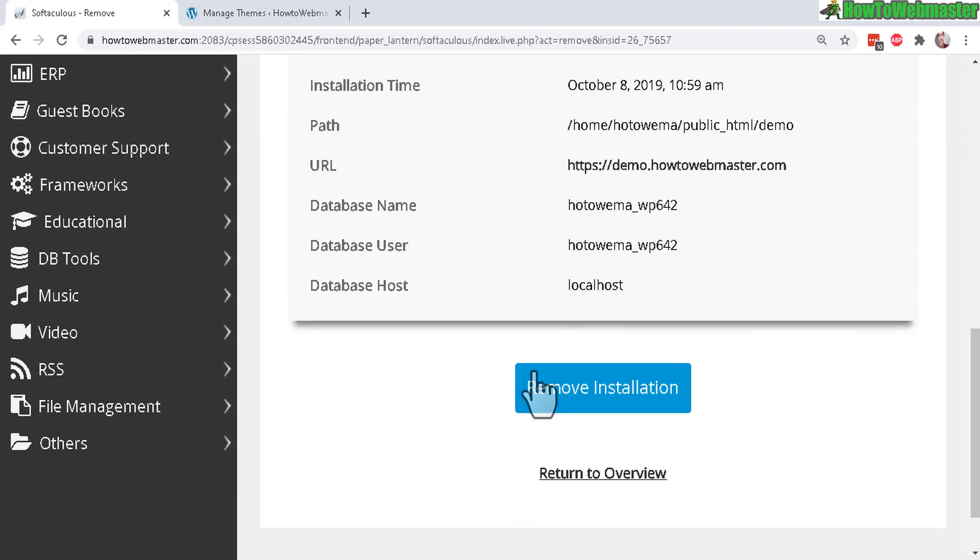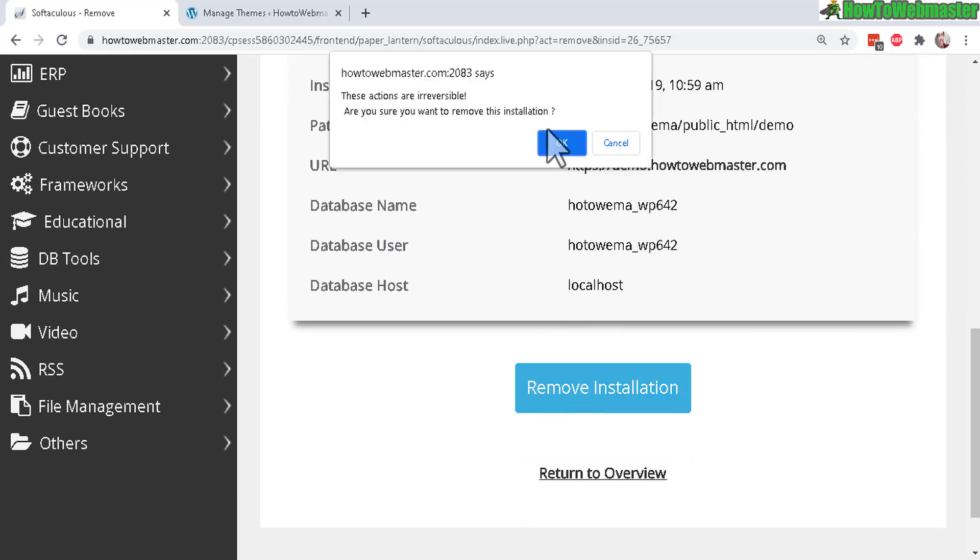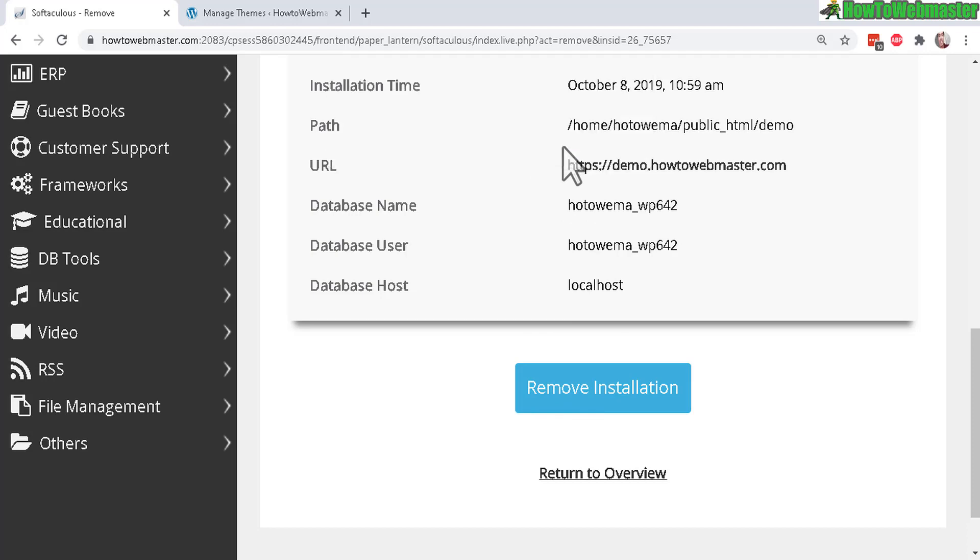So scroll down here and then click on Remove Installation and the actions are irreversible so you want to make sure that you really want to delete.